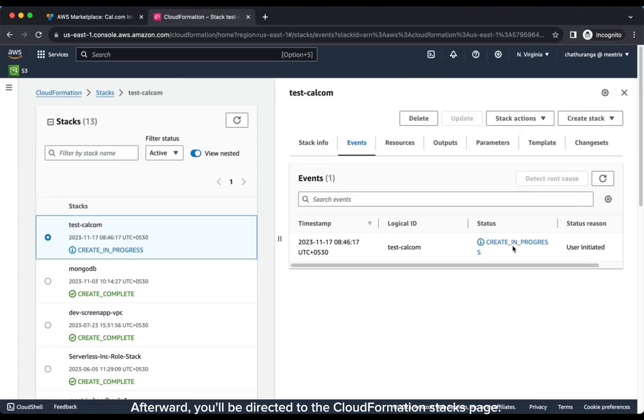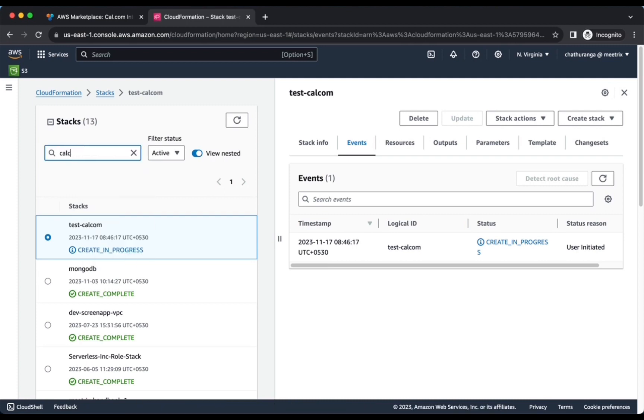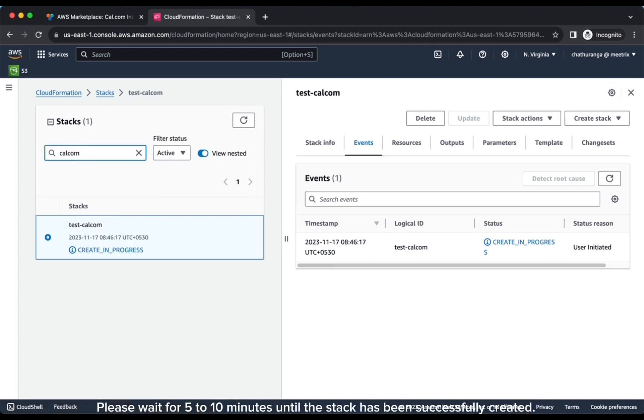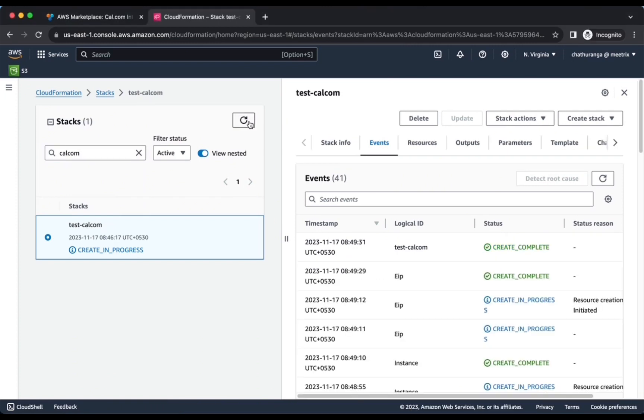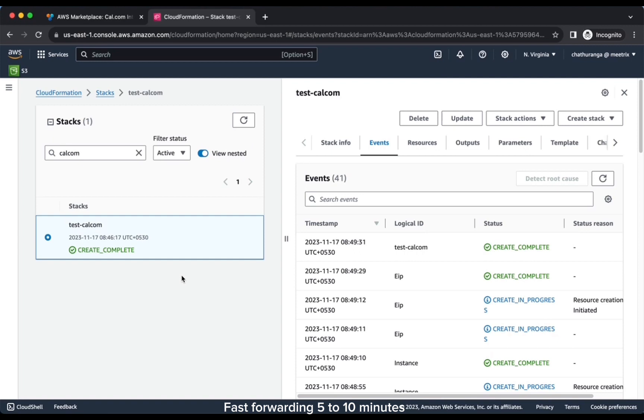Afterward, you'll be directed to the CloudFormation stacks page. Please wait for 5 to 10 minutes until the stack has been successfully created. Fast forwarding 5 to 10 minutes.